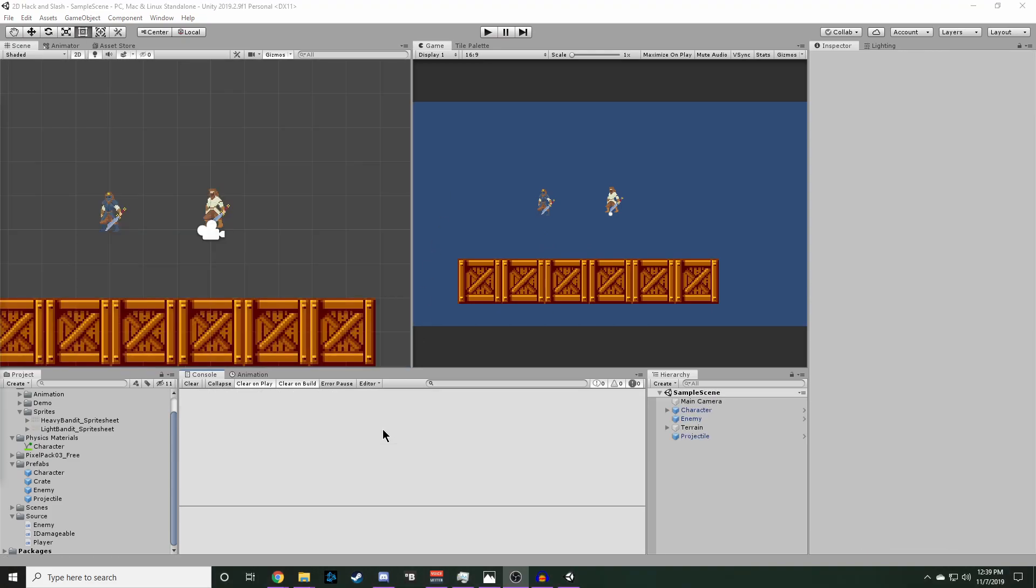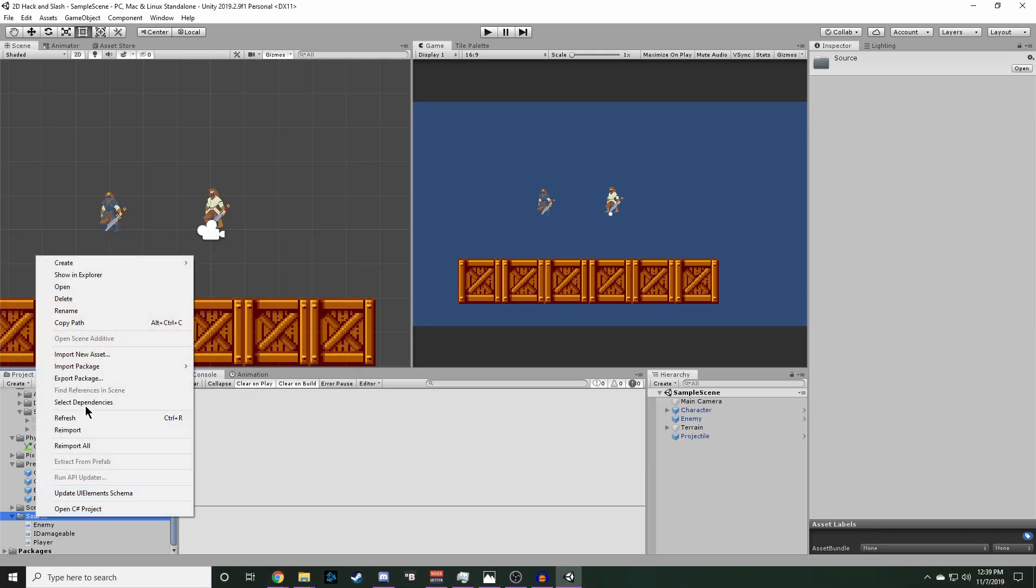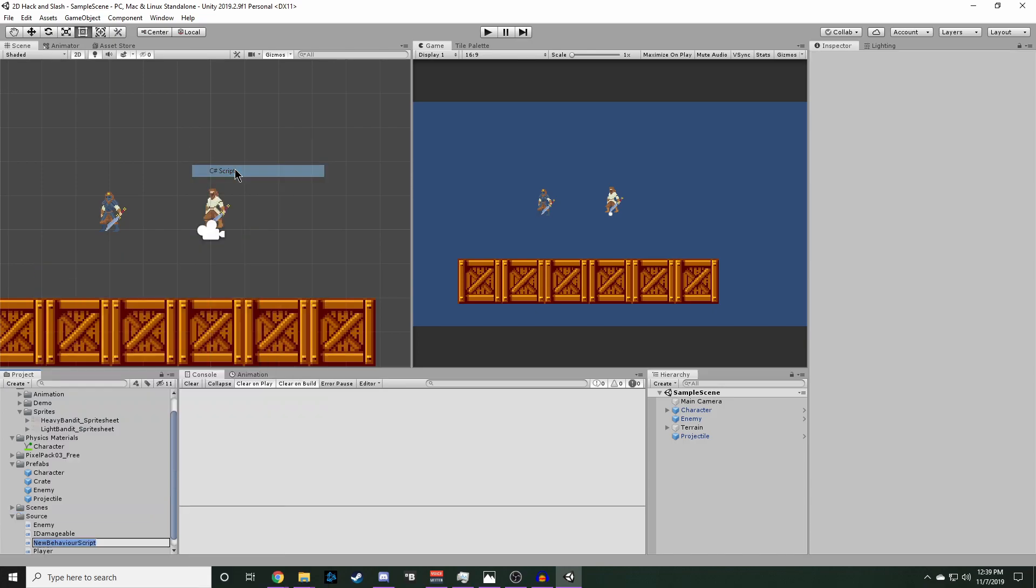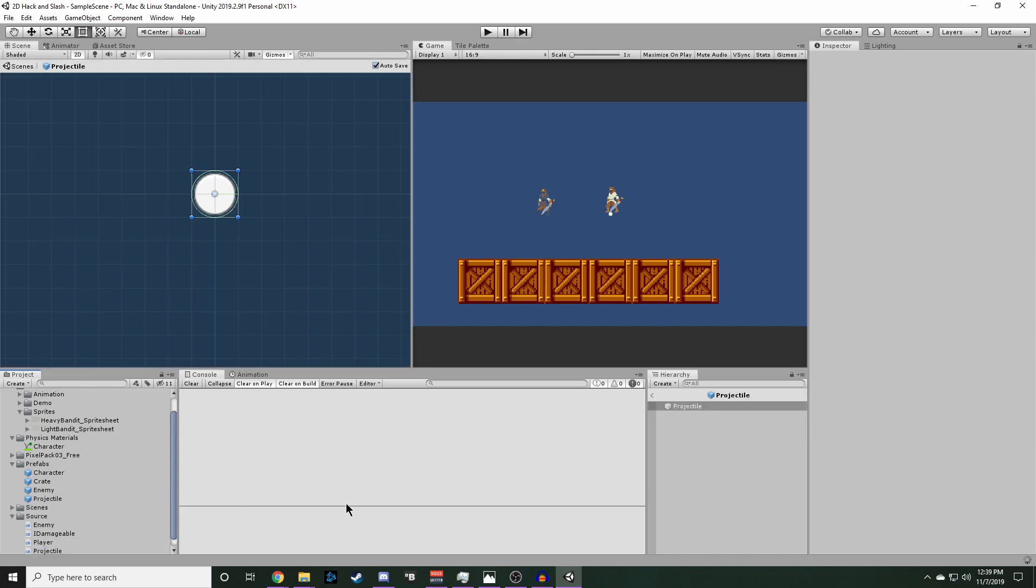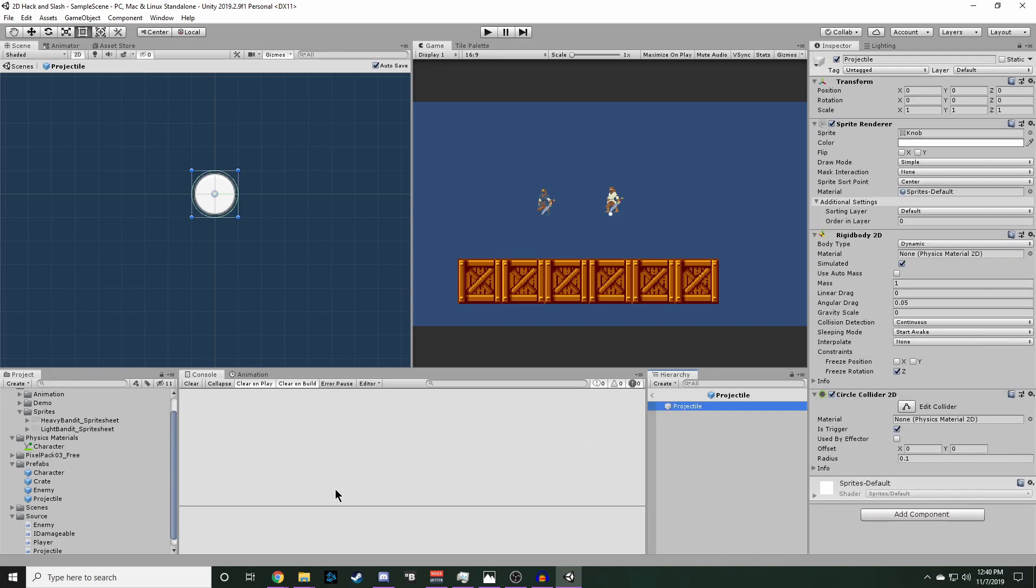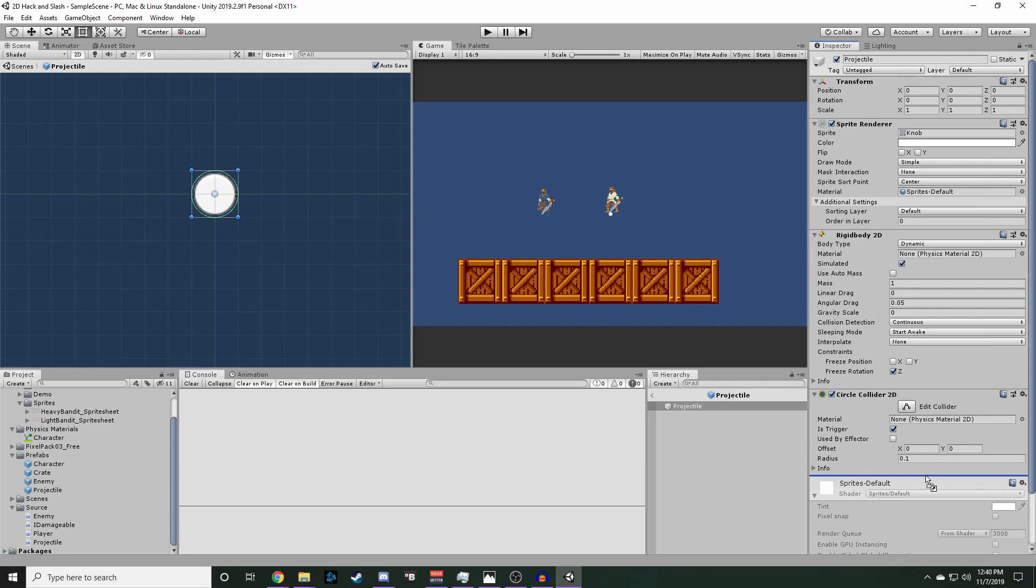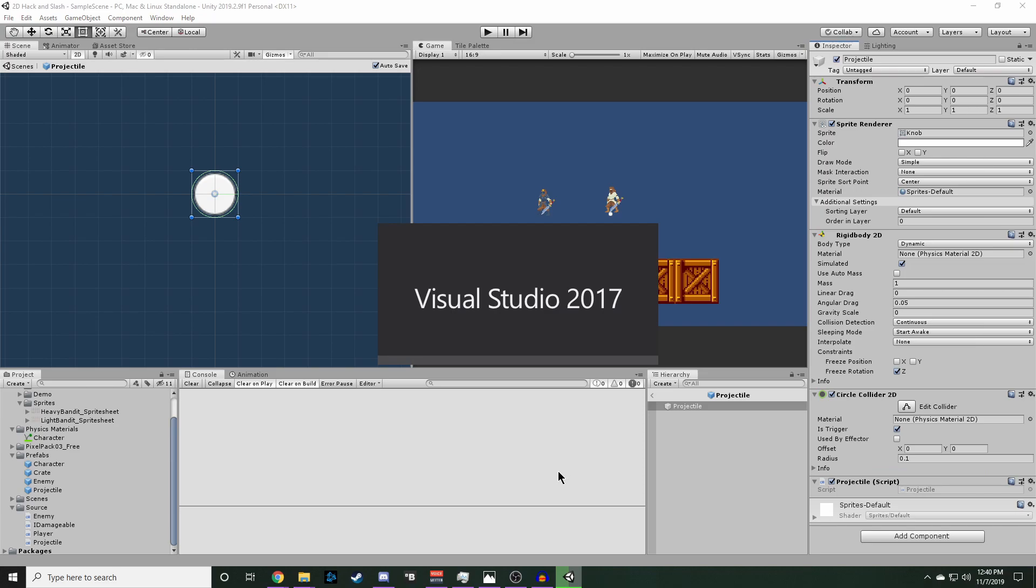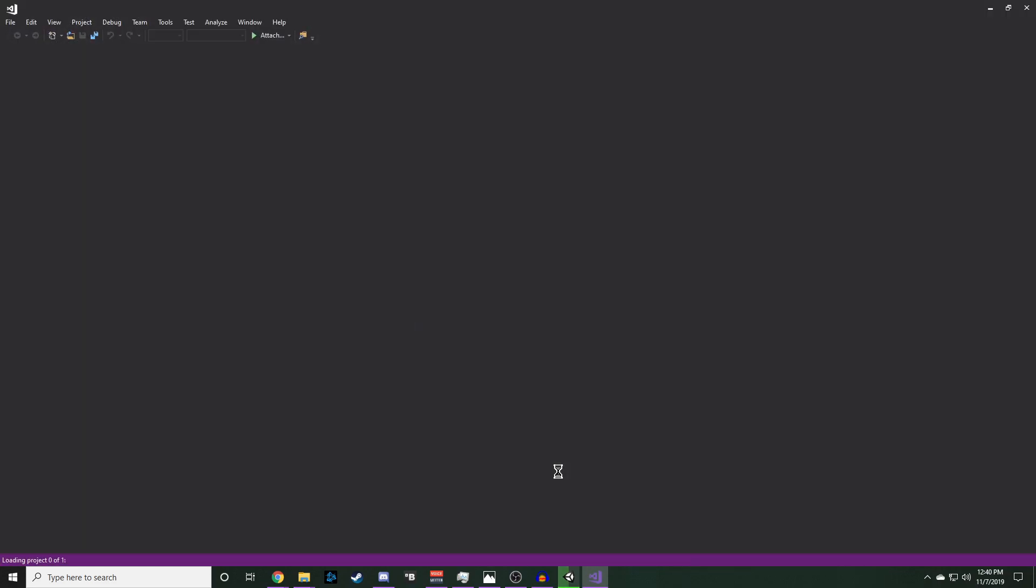Now for our projectile logic, we'll need a C-sharp script, so go to source, create C-sharp script, name it projectile, go ahead and open up the projectile prefab, after it's done loading, and add that script onto the projectile, and then we can right-click and edit script, and it'll load Visual Studio for us.